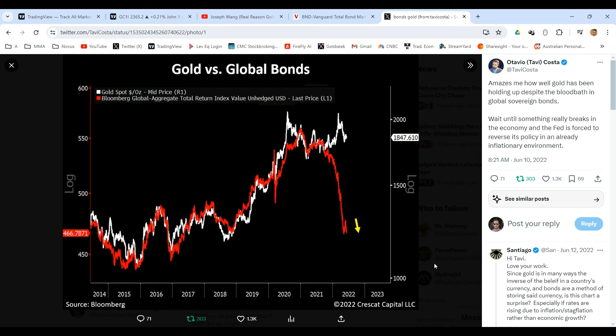So let's help George out with that a bit. I know this is a little unfair — he's not here to talk about it more deeply or provide counter arguments — but let's have a look at this chart of gold versus global bonds. The white line goes back to 2014 measuring the price of gold, and the red line is Bloomberg's Global Aggregate Total Return index.